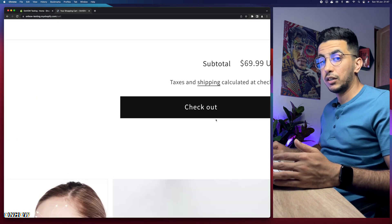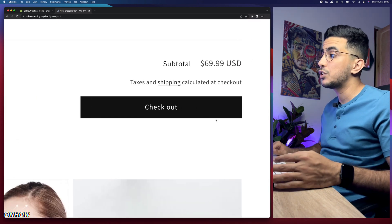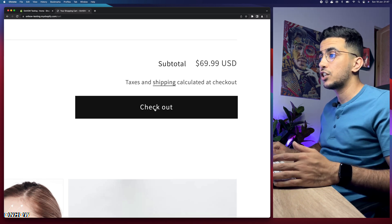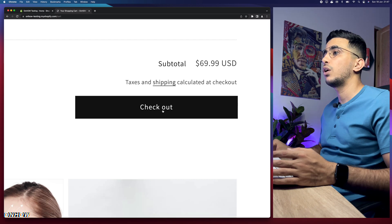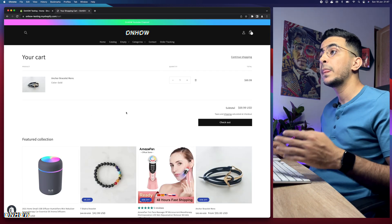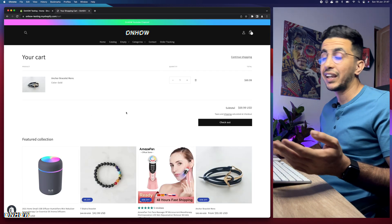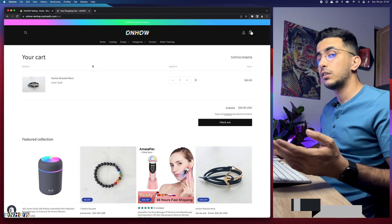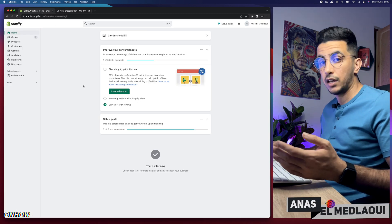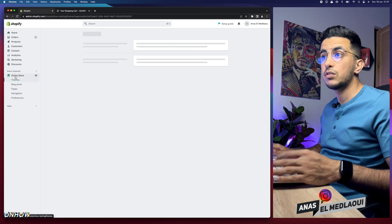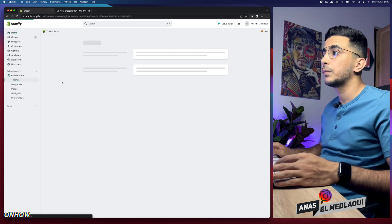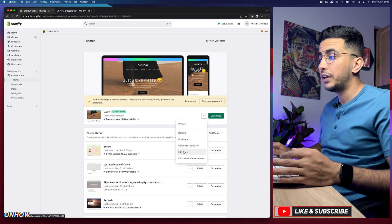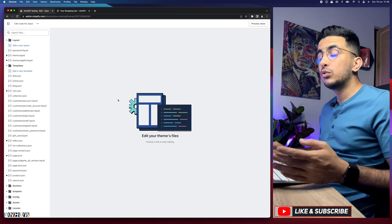I'll keep this page open, then we'll do the changes and come back to reload and see the results. The first thing you're going to do is access your Shopify dashboard. After that, click on Online Store from the left menu. Then click on the three dots next to Customize and click on Edit Code, which will take you to the code editor for your Shopify theme.